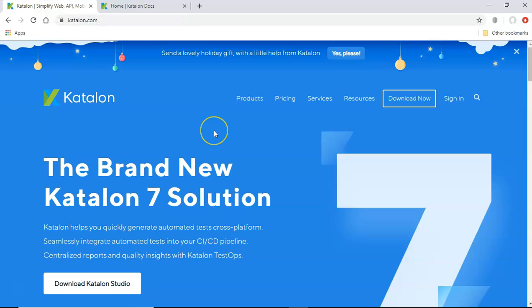So the next step is now we have understood what exactly is Katalon studio, what it does its tool to do the automation of web, desktop, API and mobile. So as part of this tutorial series,